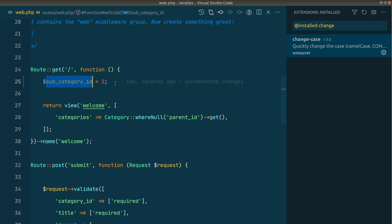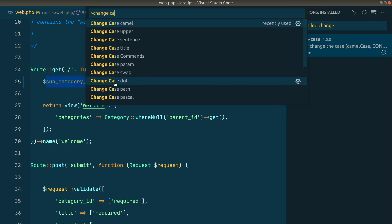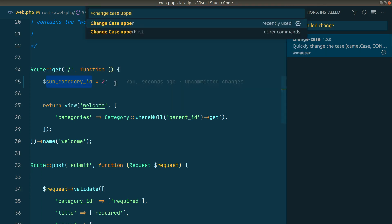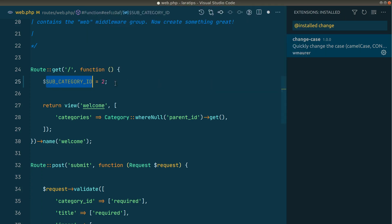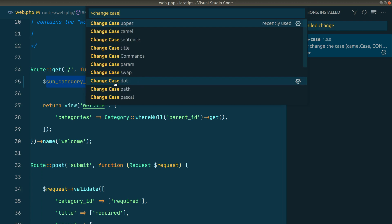So let me just undo it. Now let's say we want to change it into uppercase. So here, change case, upper, like this. So now it has converted into uppercase.